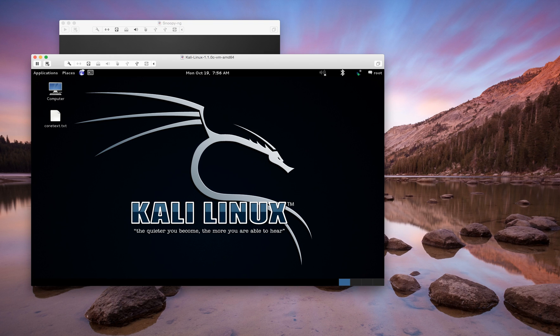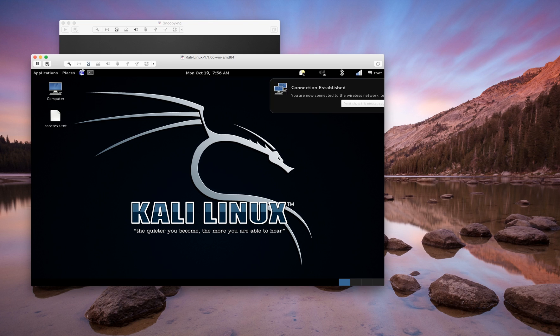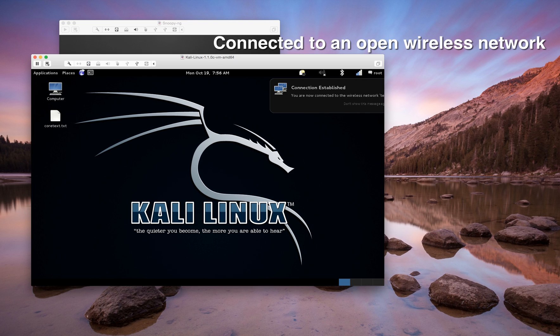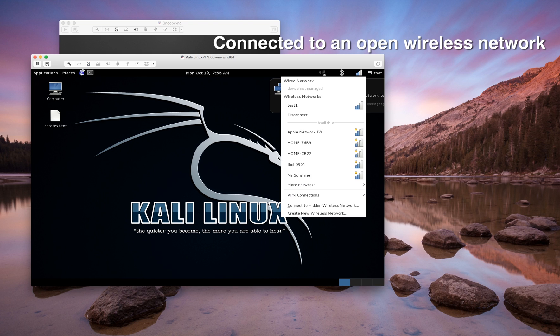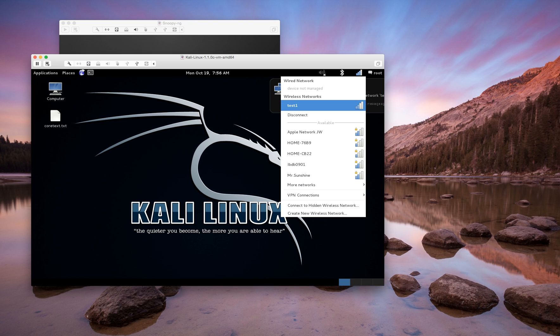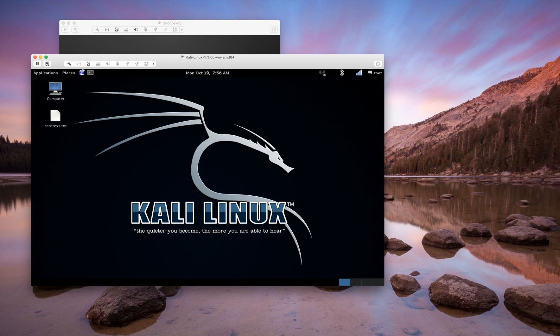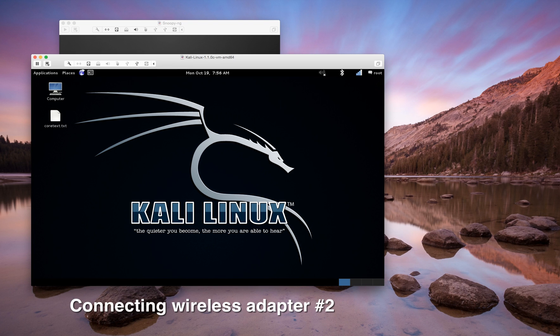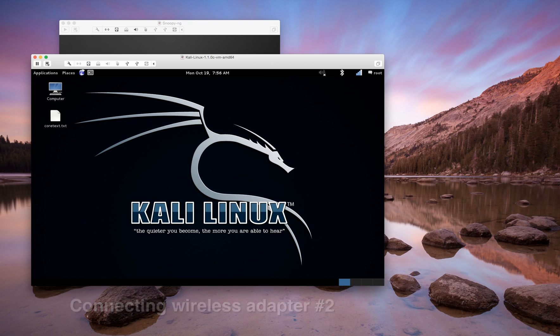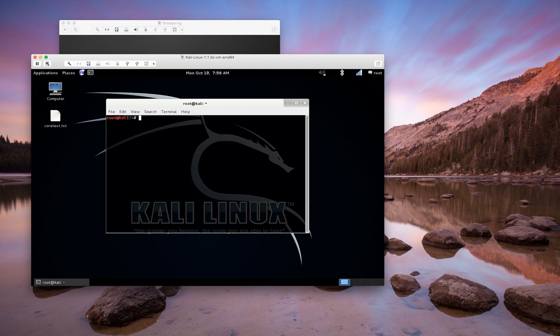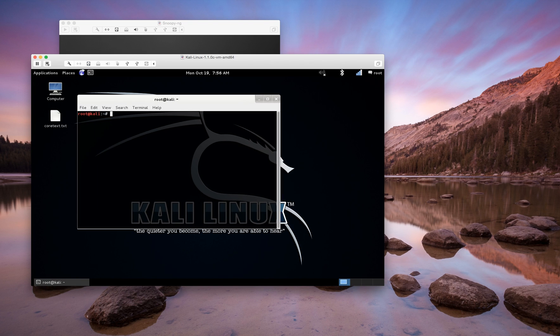You distribute these clients out into the field and all of these clients will then talk back to this Snoopy server and forward all of the data it's collected. As these Snoopy clients are collecting wireless traffic and wireless data and forwarding back to the server, the server can then take that and correlate it. It's a real powerful tool.